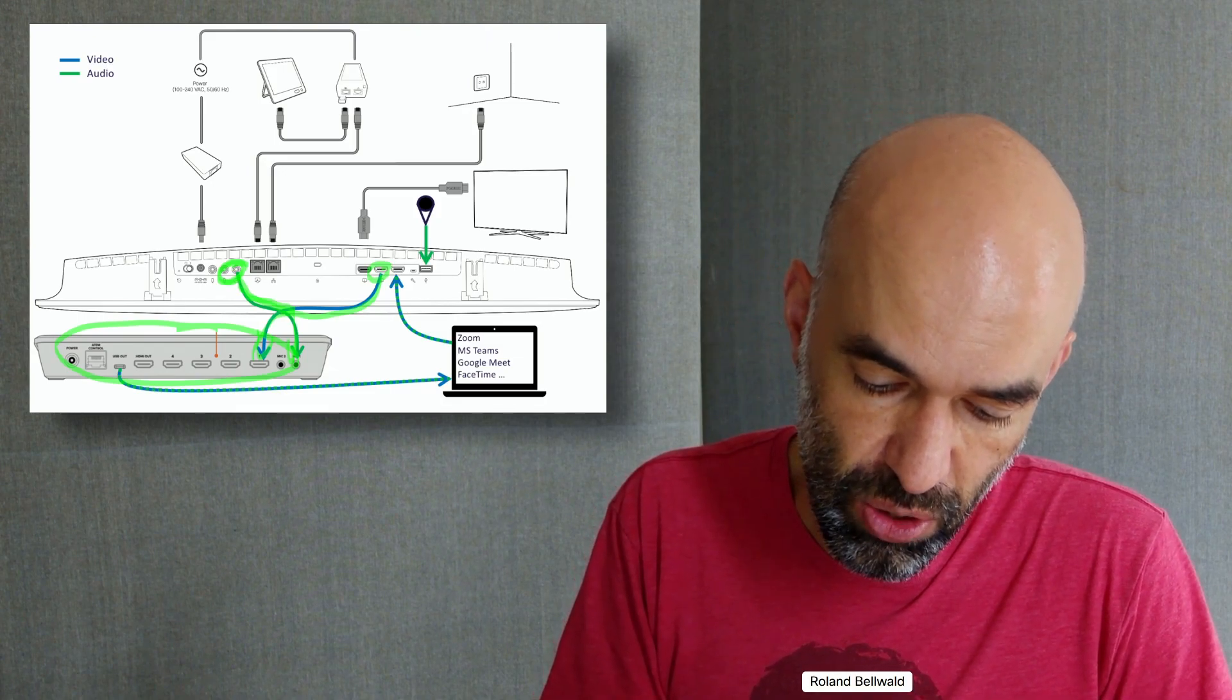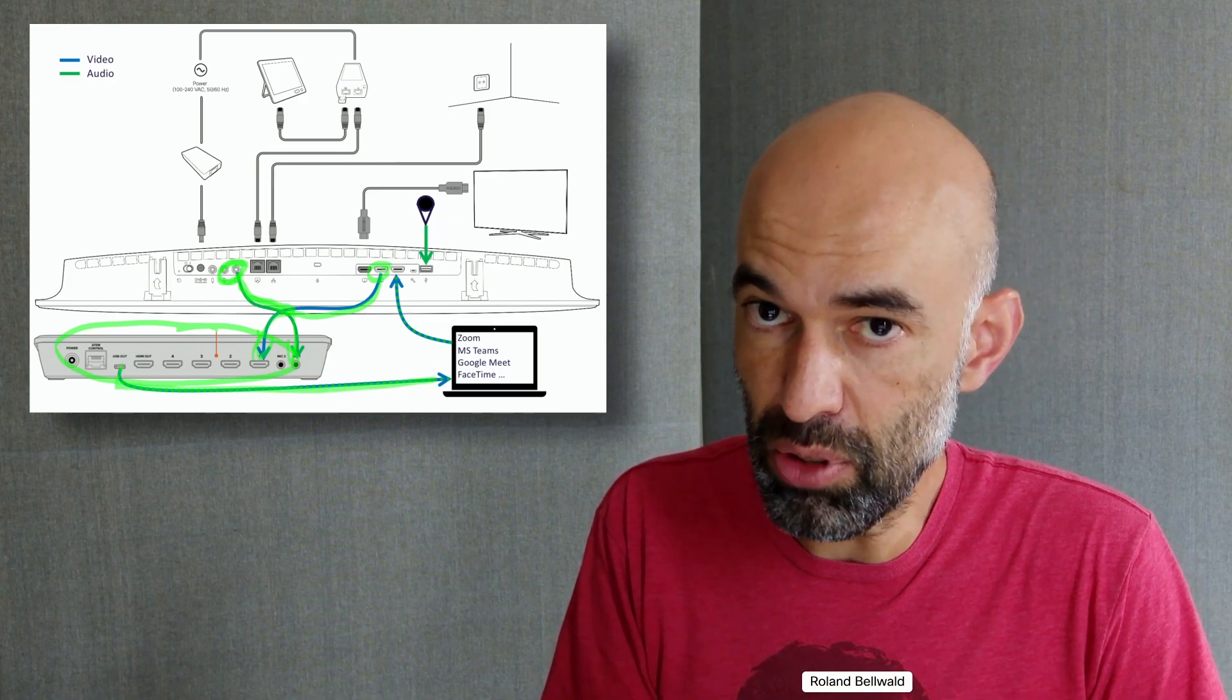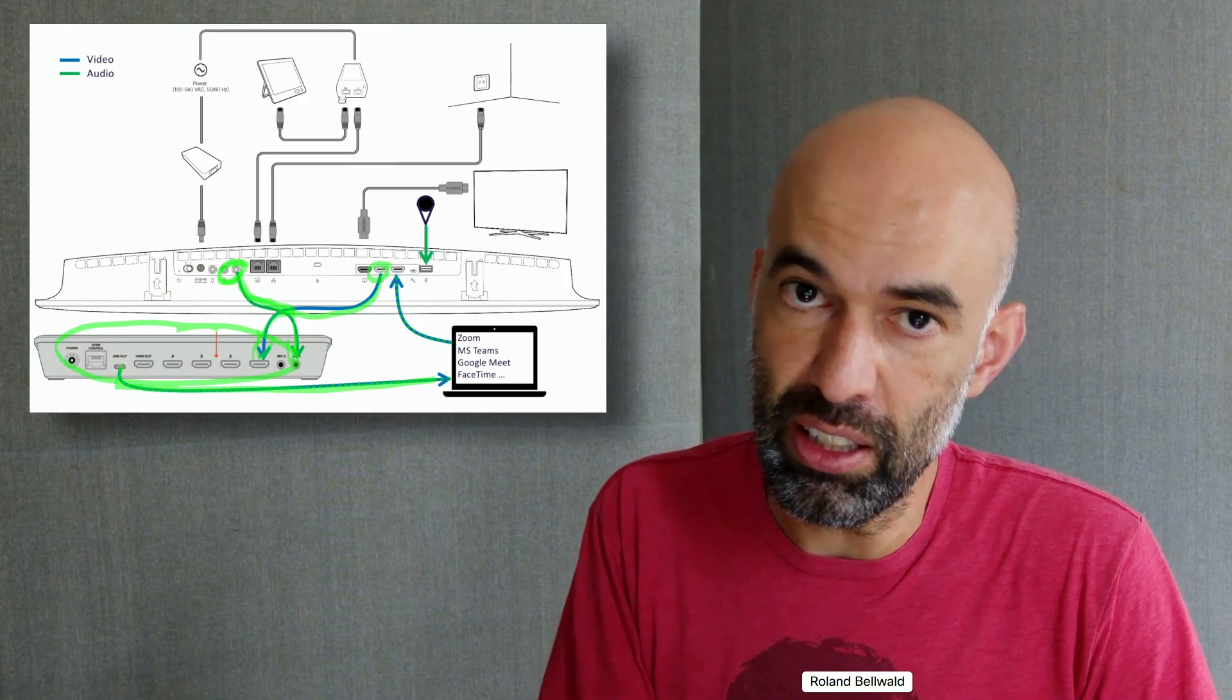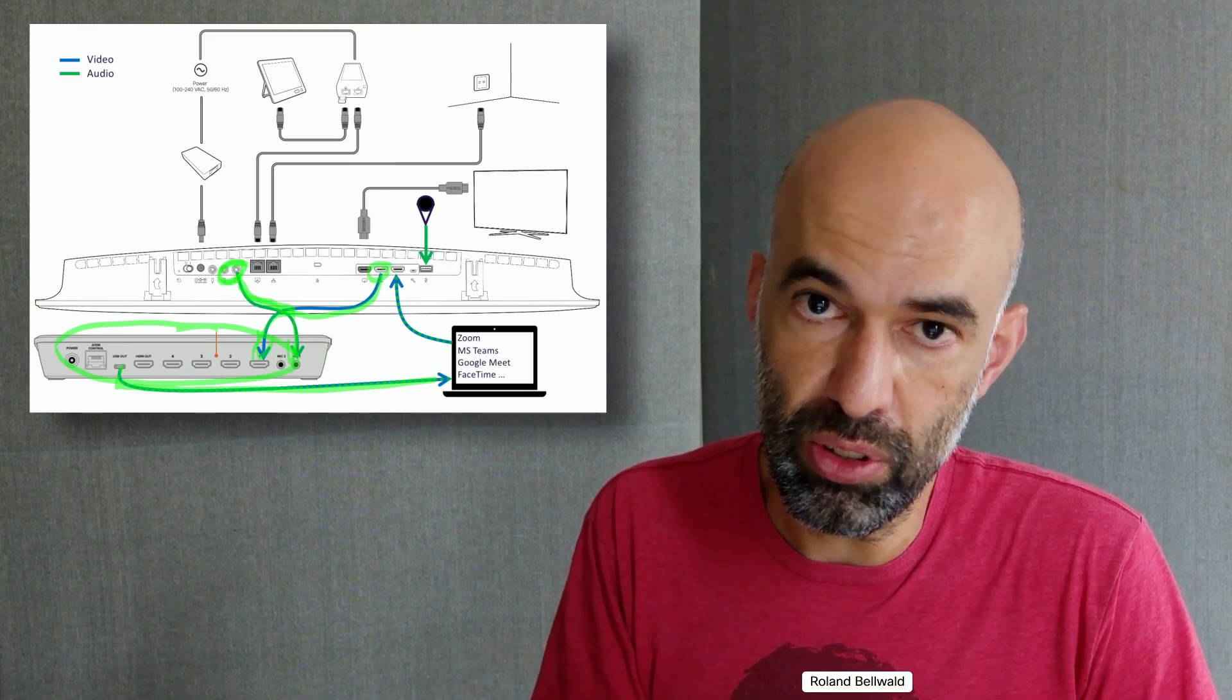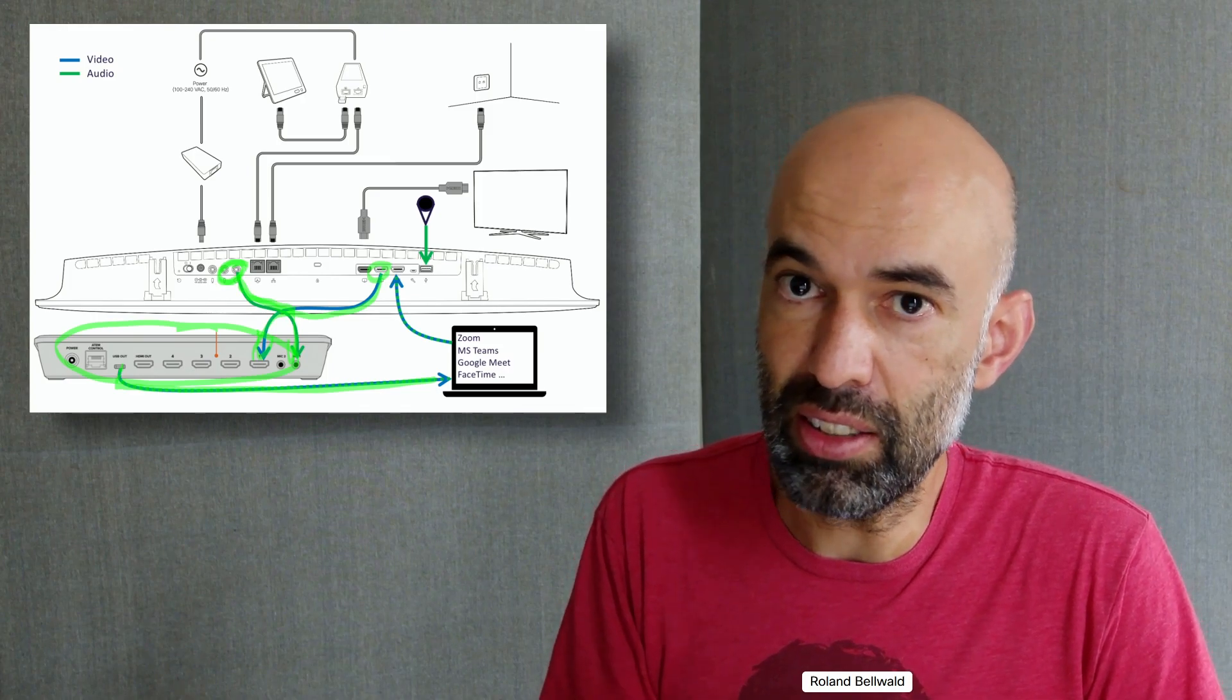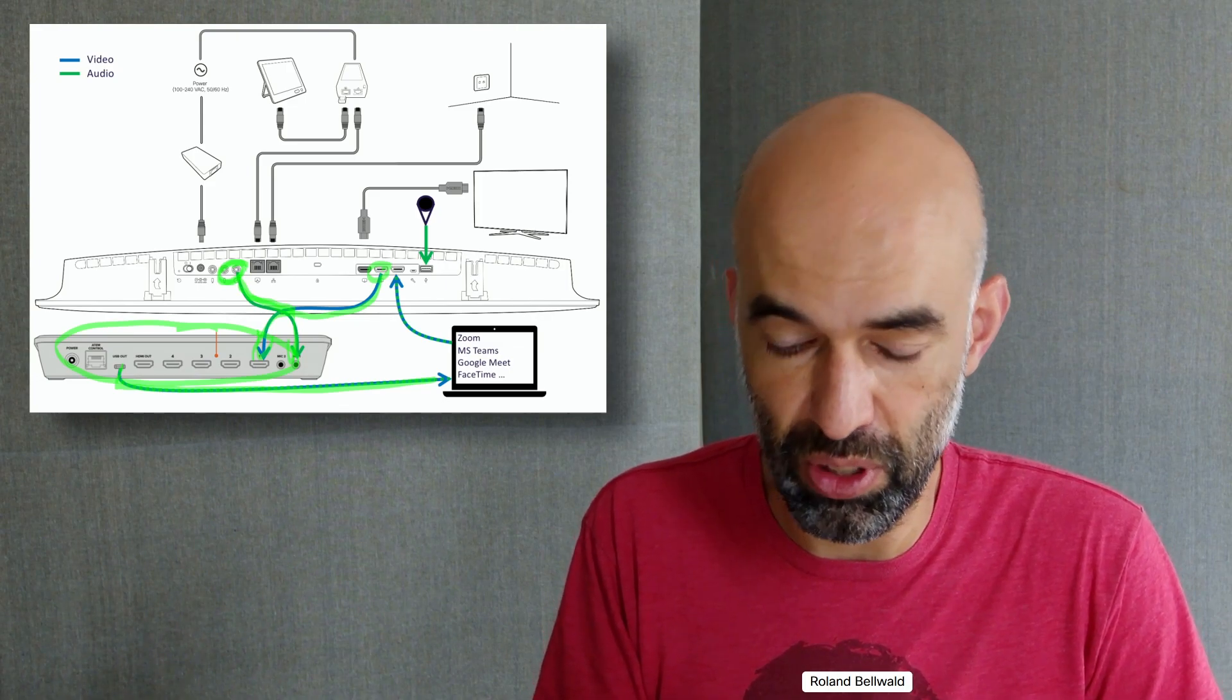Then I can use the USB Out to connect it to my laptop, and there, without adding additional software on my laptop, I can use the Blackmagic device as a webcam in additional web conferences.